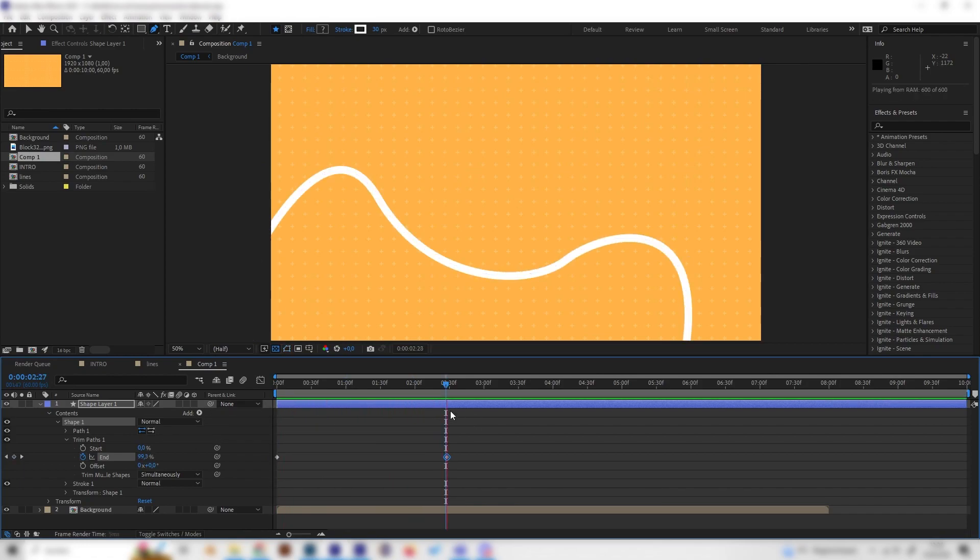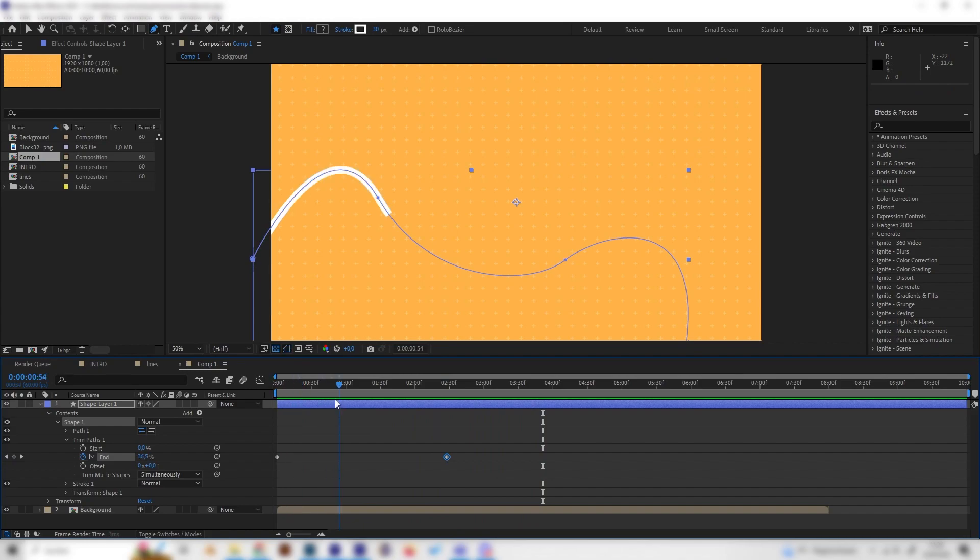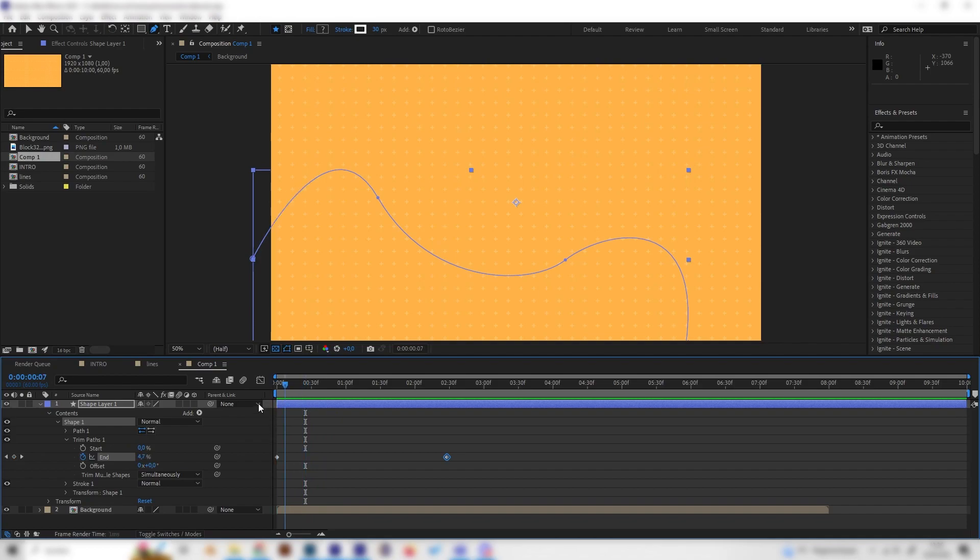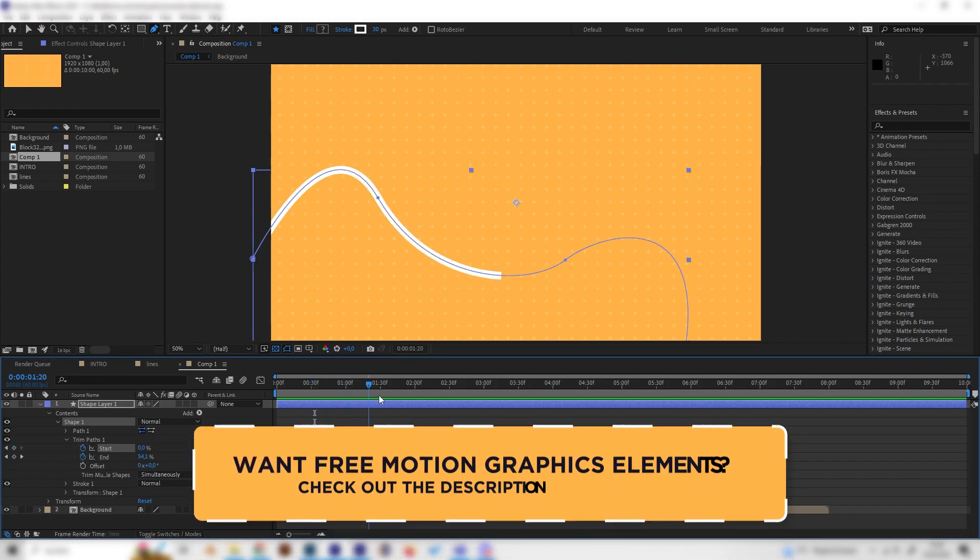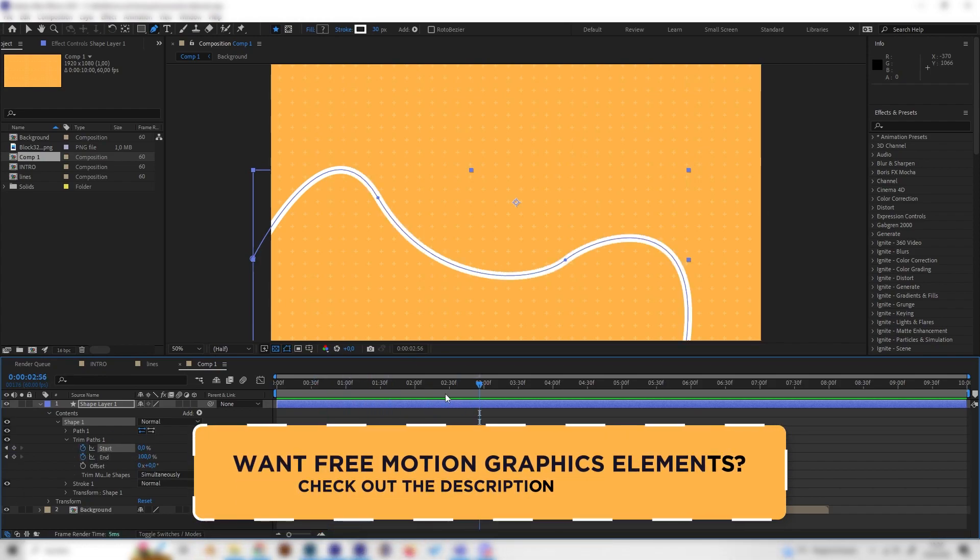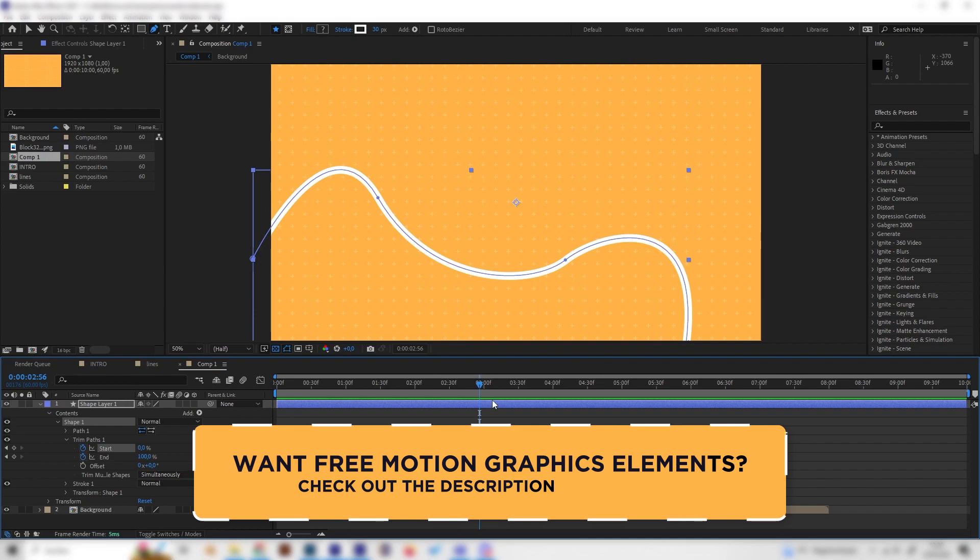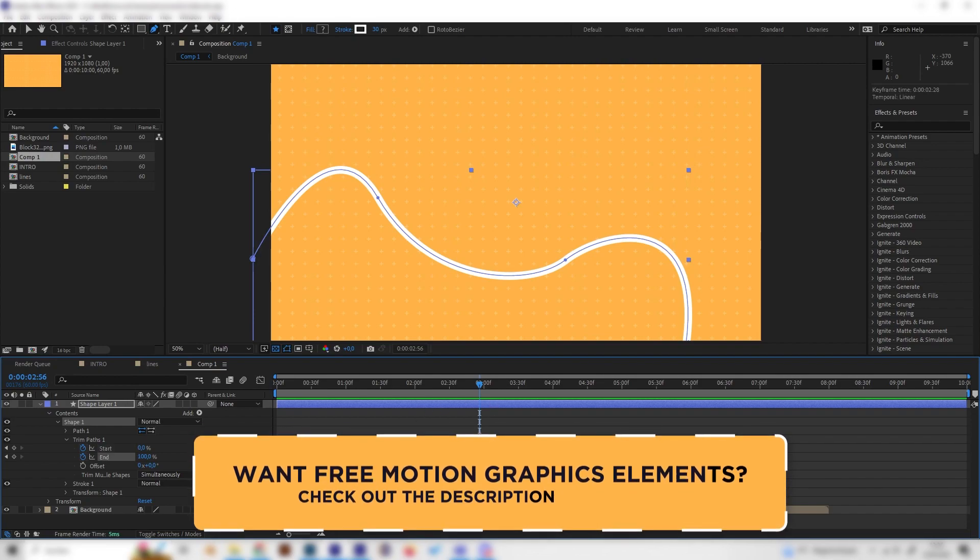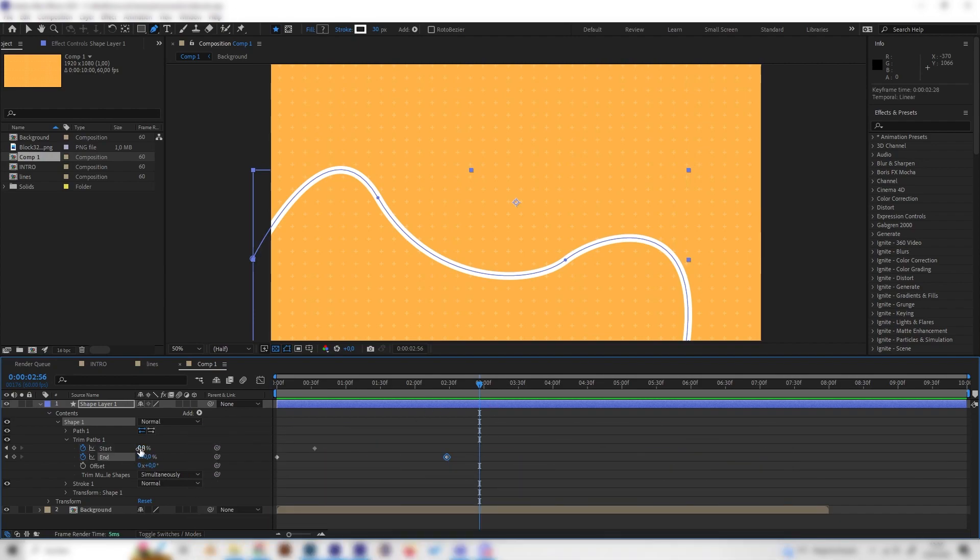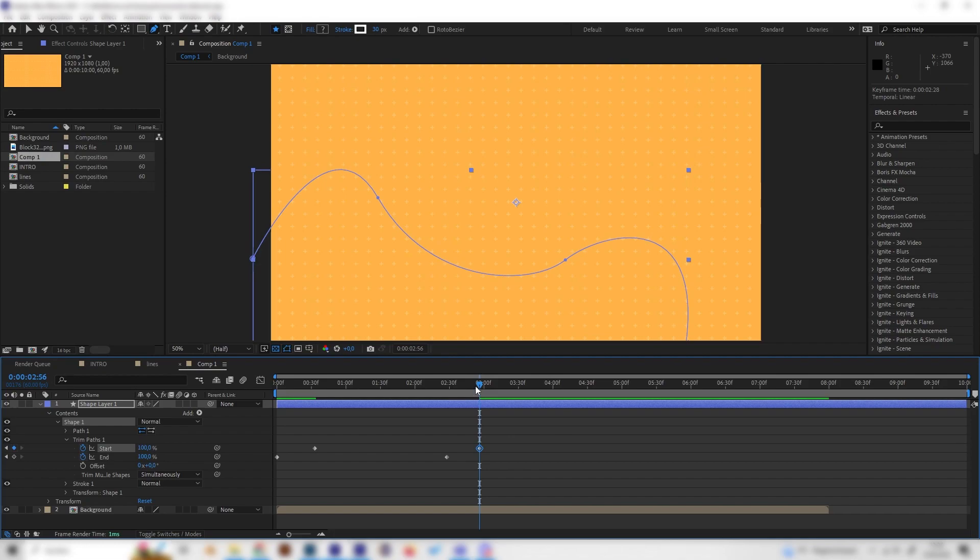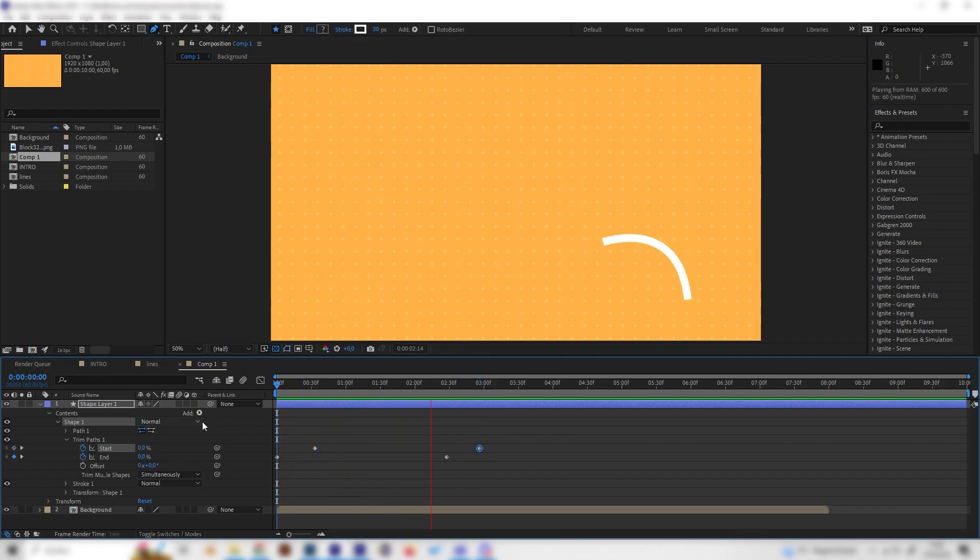But it just stops. So let's also animate the start. Let's just go a bit forward, not right at the beginning, but a few frames forward somewhere in here and place a keyframe at start. And then also go a few frames forwards again behind the last keyframe and bring this to 100 as well. So now we got this awesome animation.